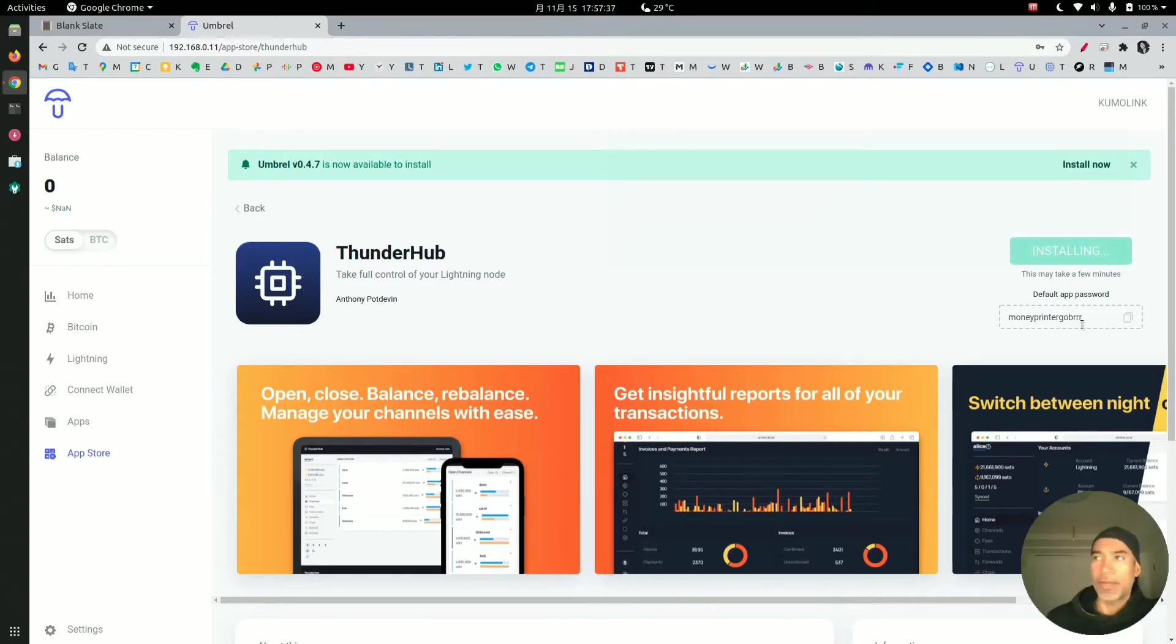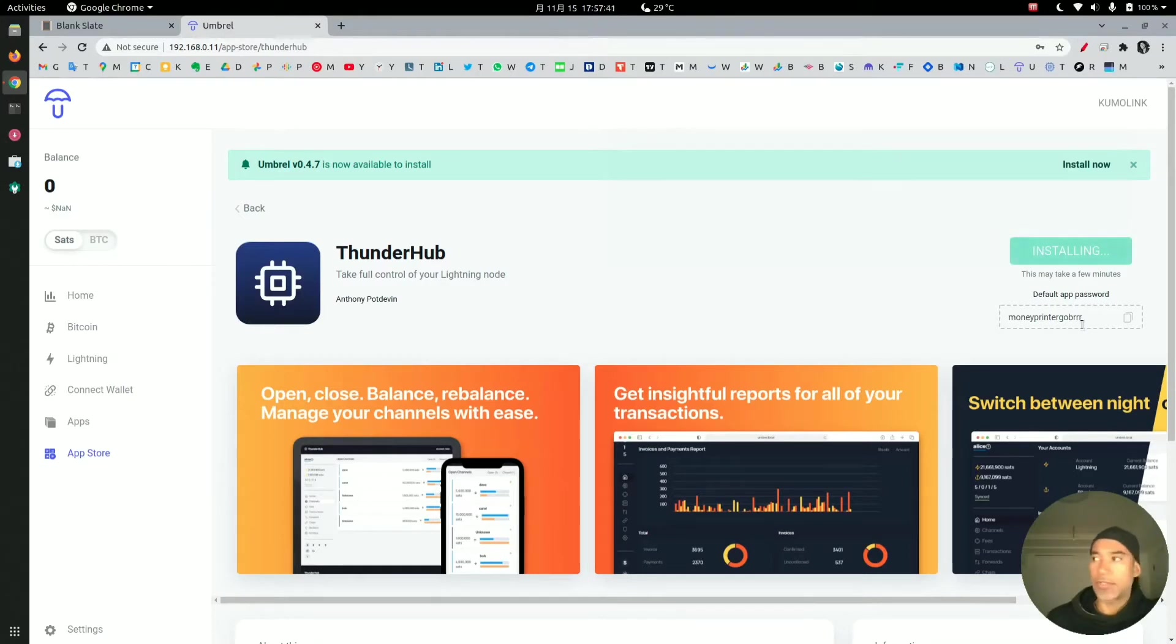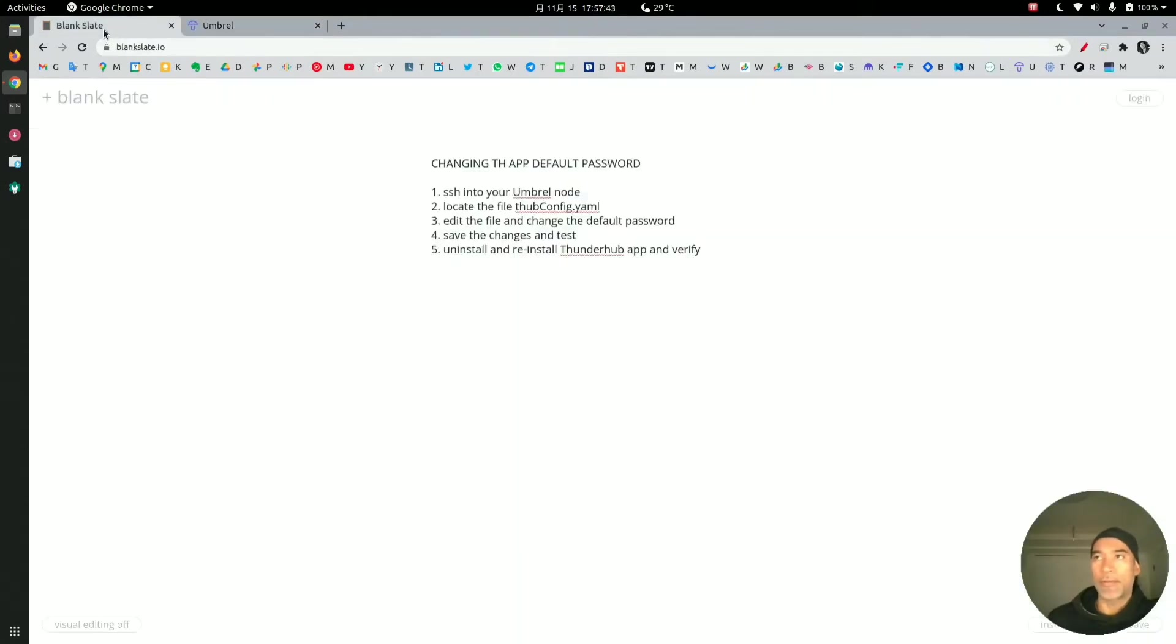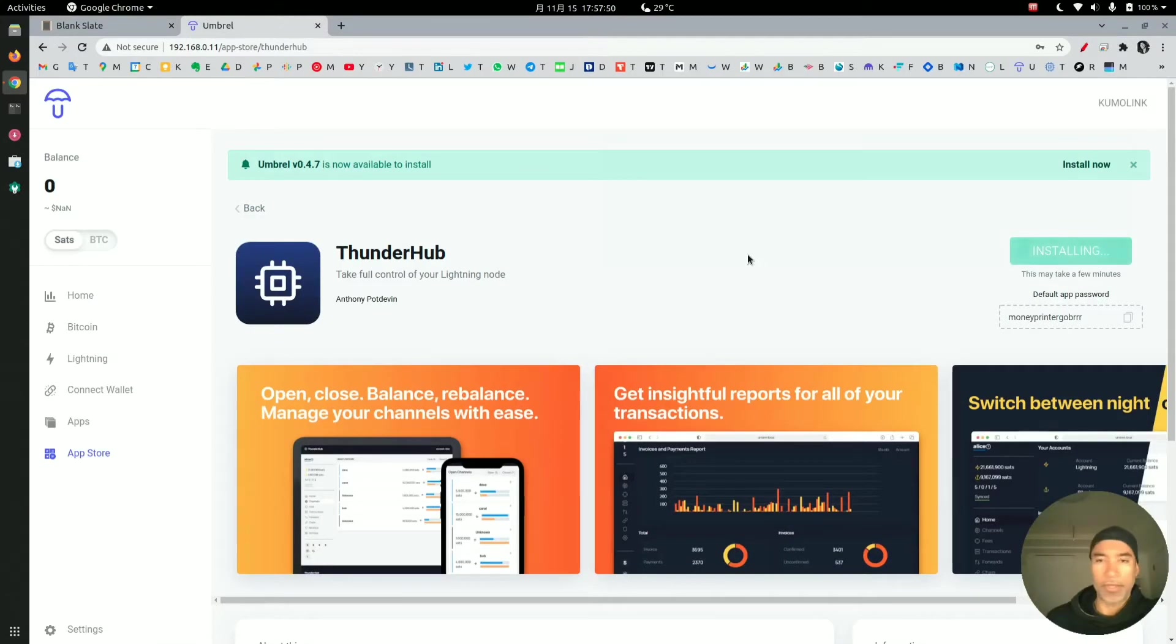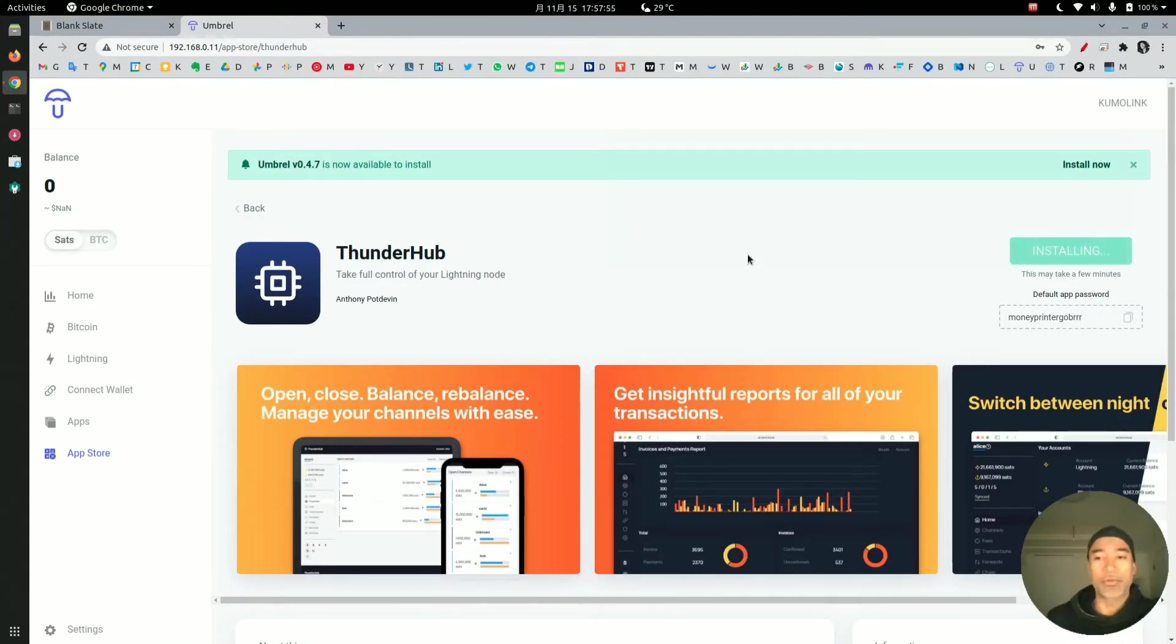I already reached out to the developer and he advised that we can change the password following these steps. That's why I'm creating this video for people that are not very familiar with Linux or with the Umbral command line, so you can understand how to do it easily.